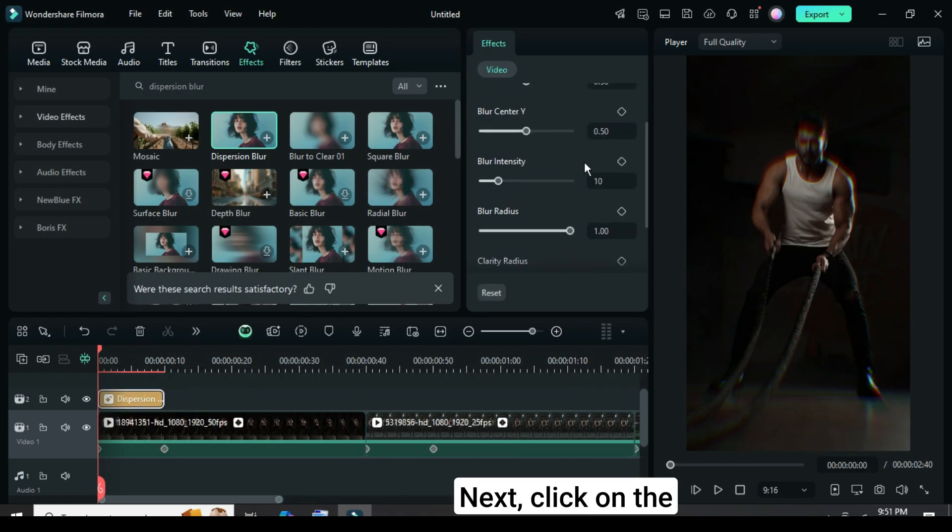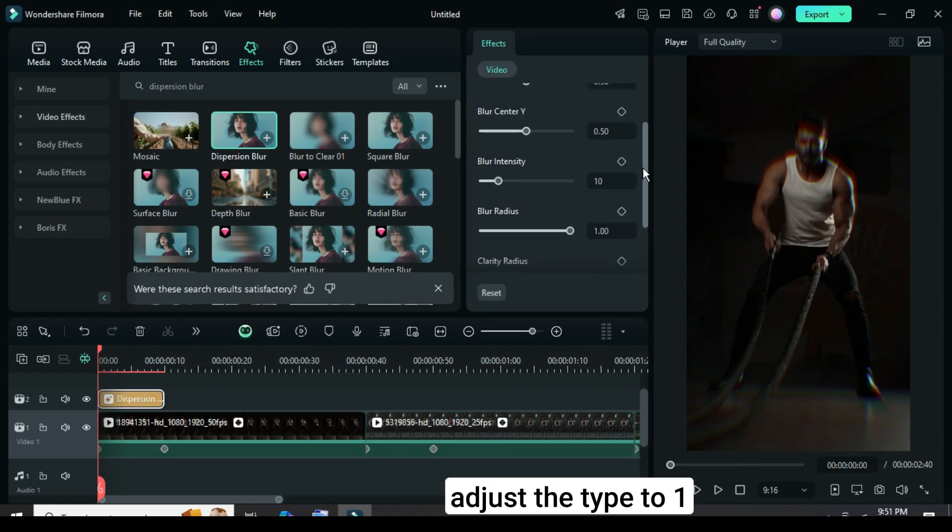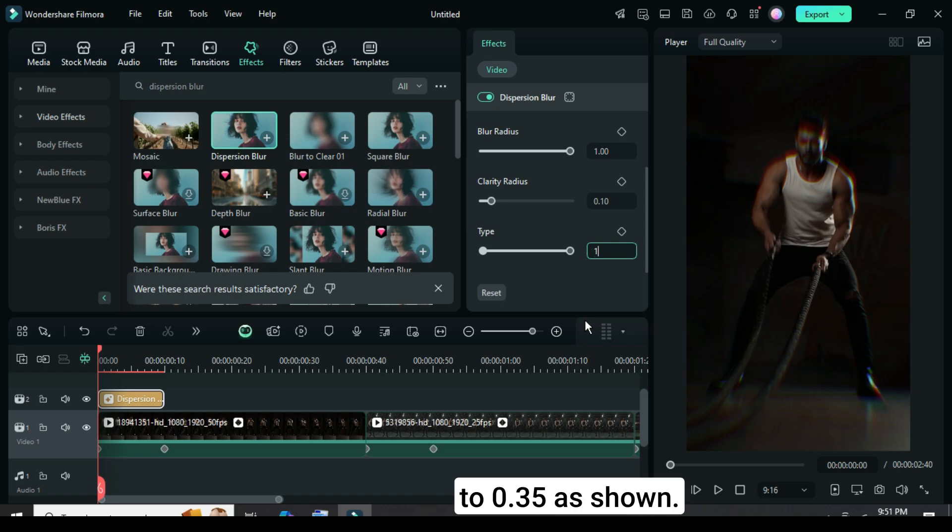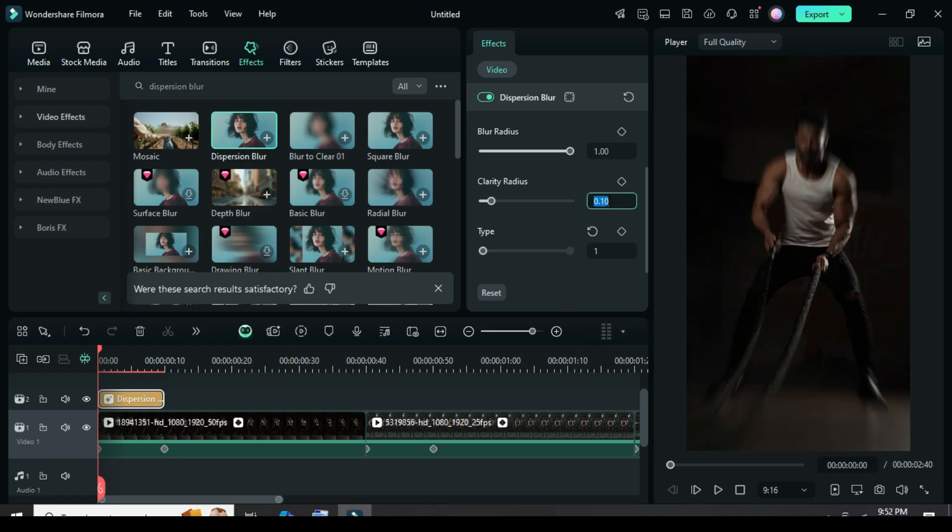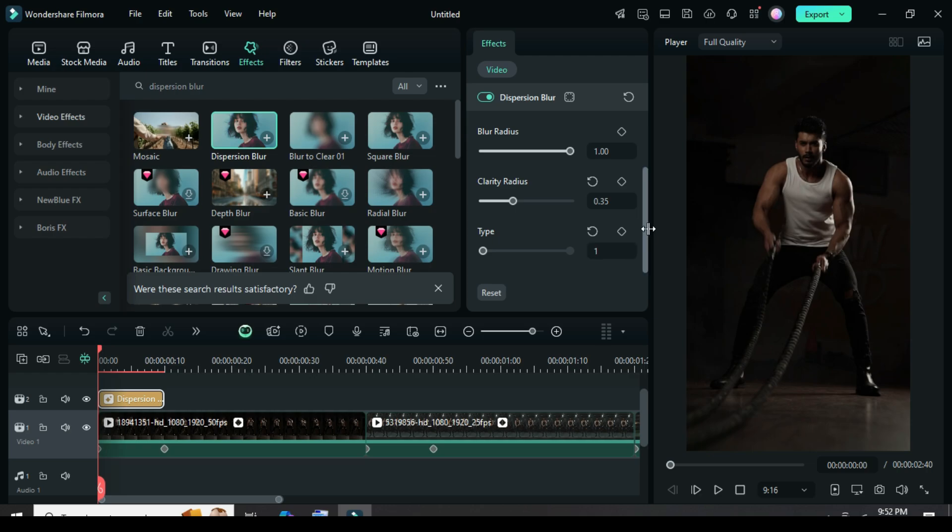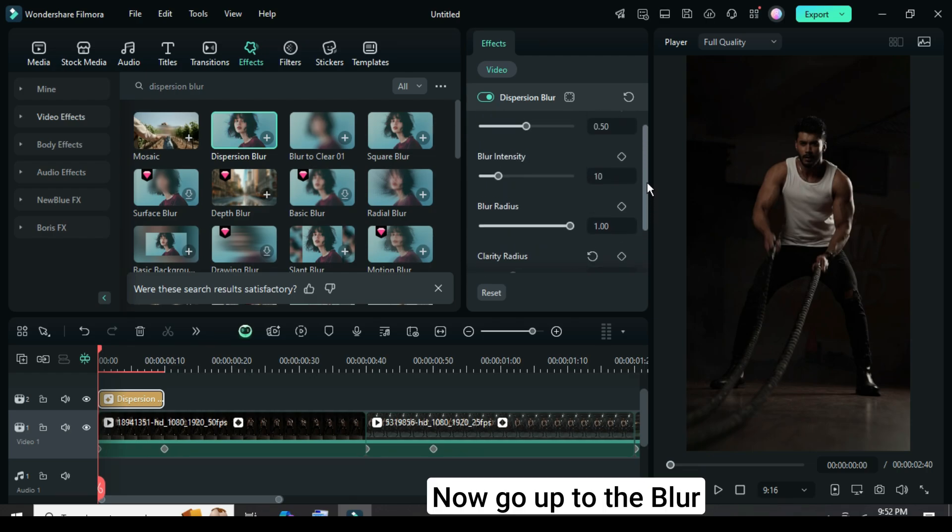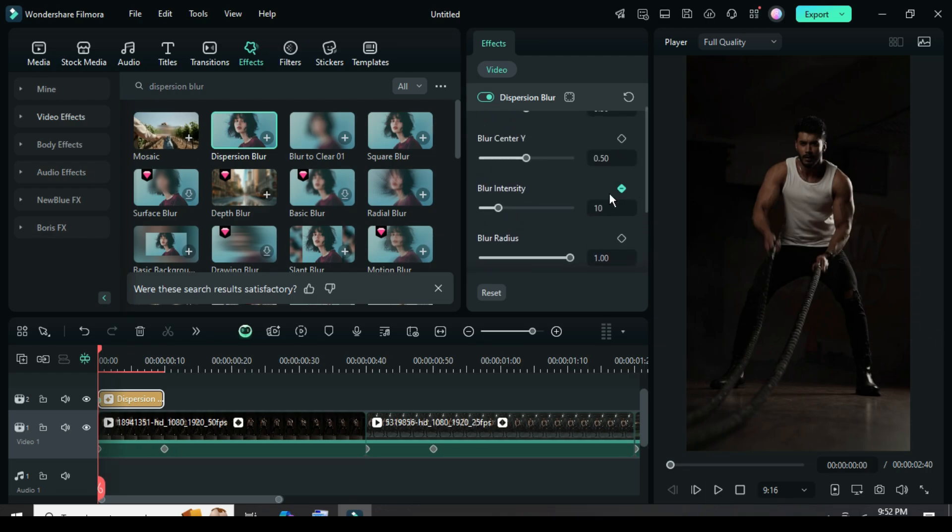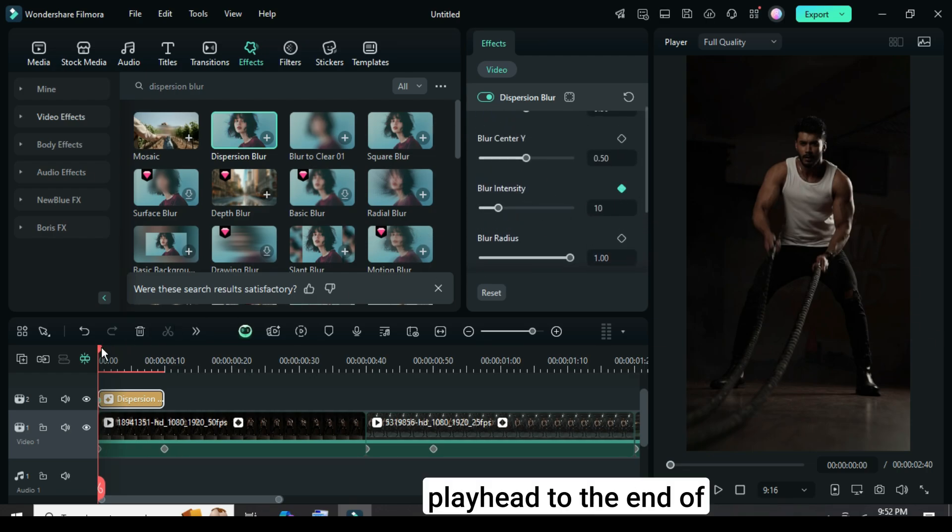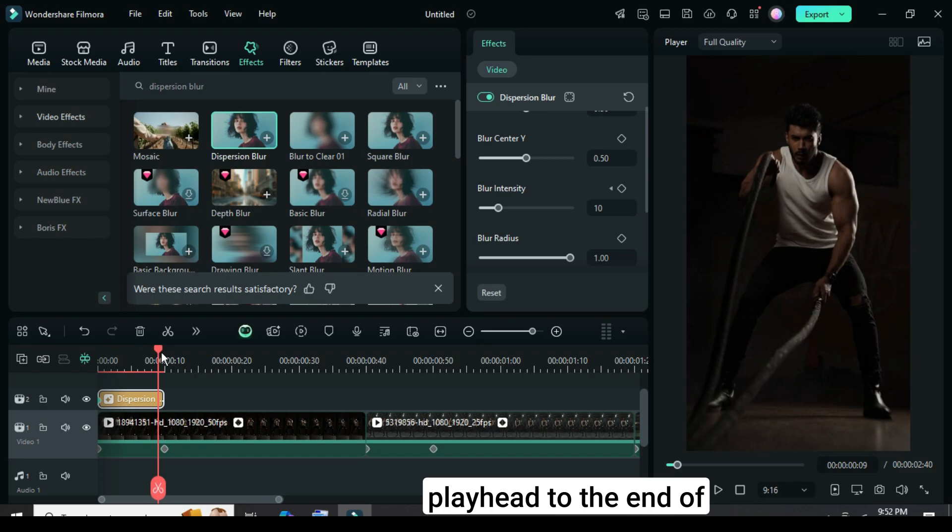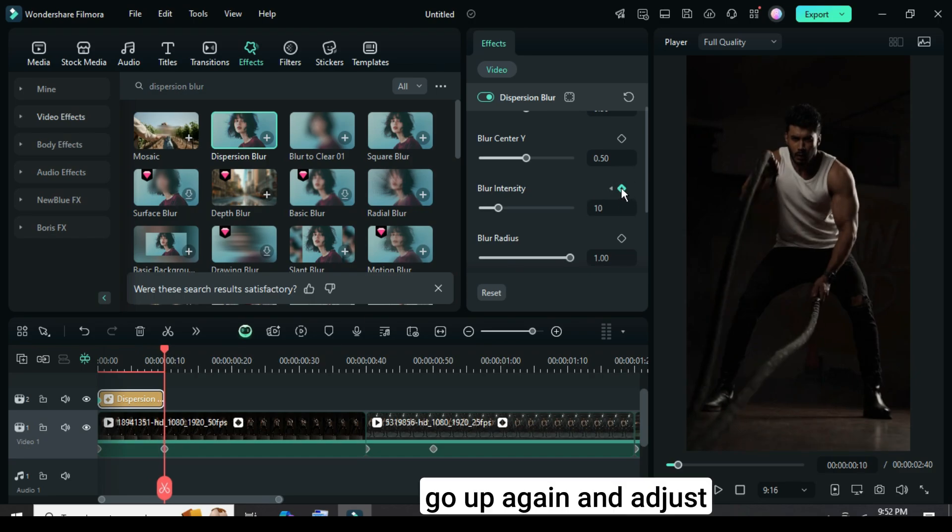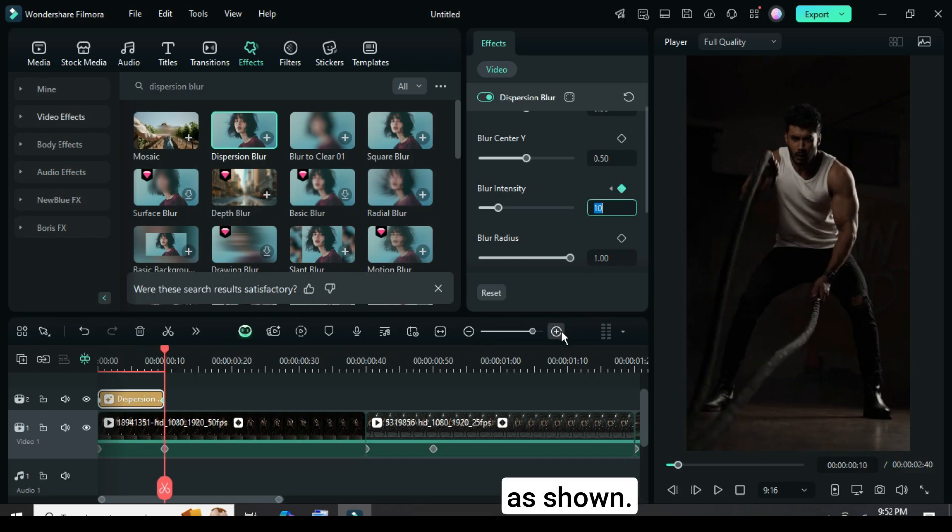Next, click on the effect, then go up to adjust the type to 1 and set the Blur Clarity to 0.35 as shown. Now go up to the Blur Intensity setting and add a keyframe. Then move the playhead to the end of the effect, go up again and adjust the Blur Intensity to 1 as shown.